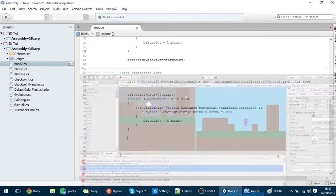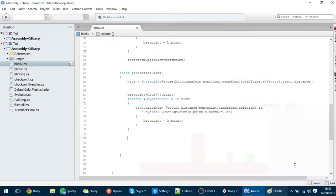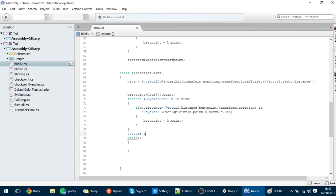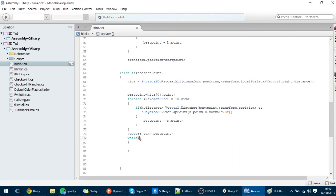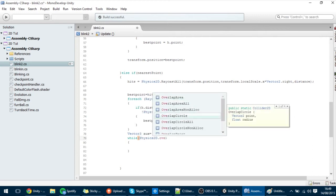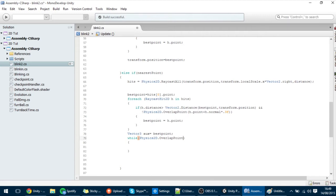So while something happens, this will run. In this loop, what we want to do is grab the best point that we got, but we want to save it so we don't want to change it. So I'm going to create here a Vector3 aux — an auxiliary variable — equal to that. And we want to check while Physics2D.OverlapPoint of that aux point is true.